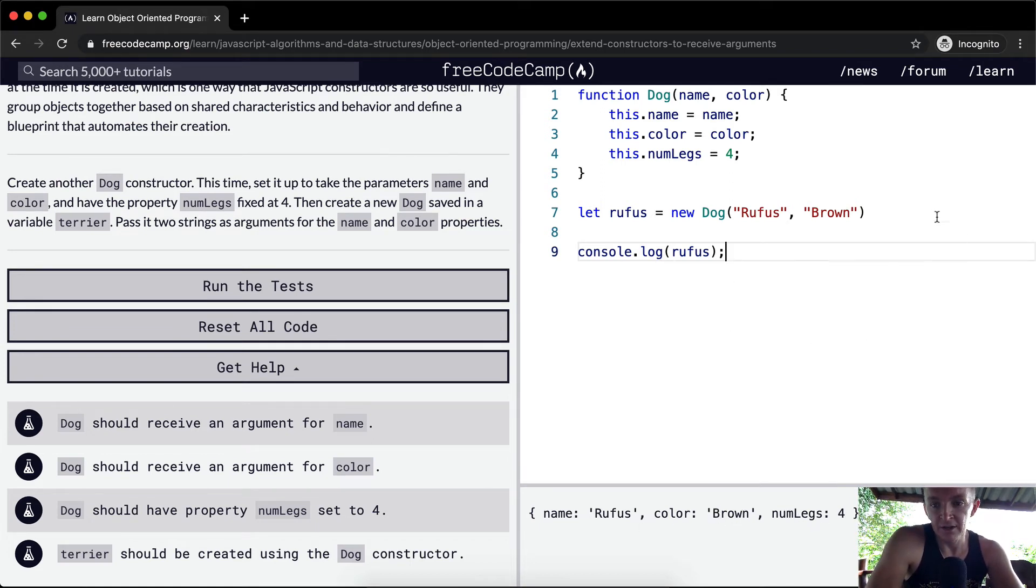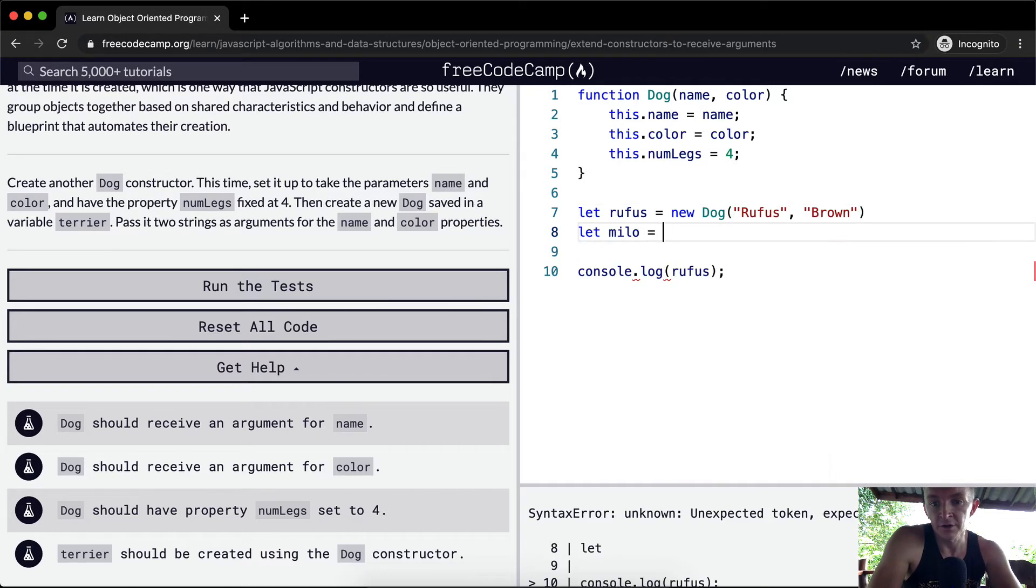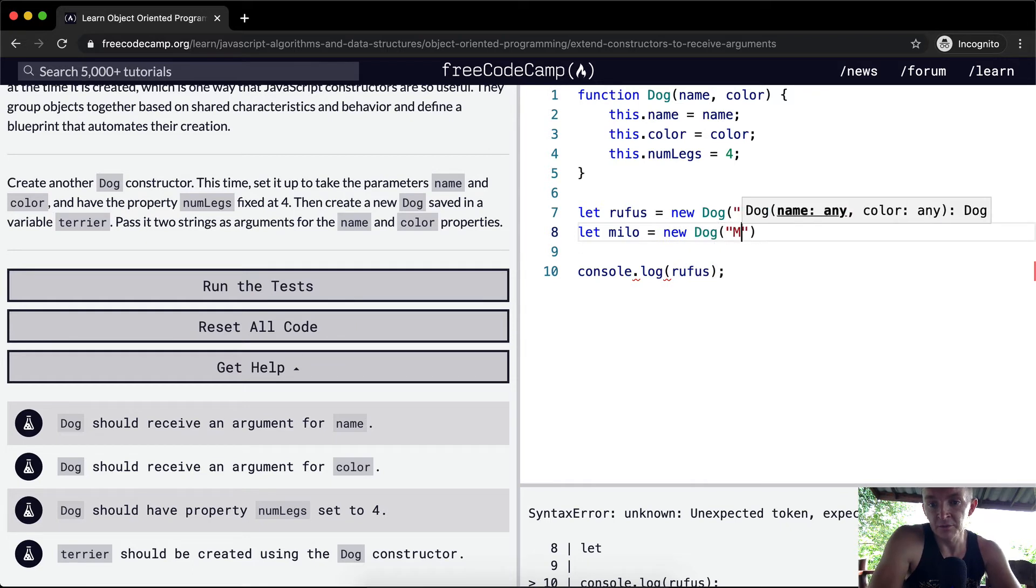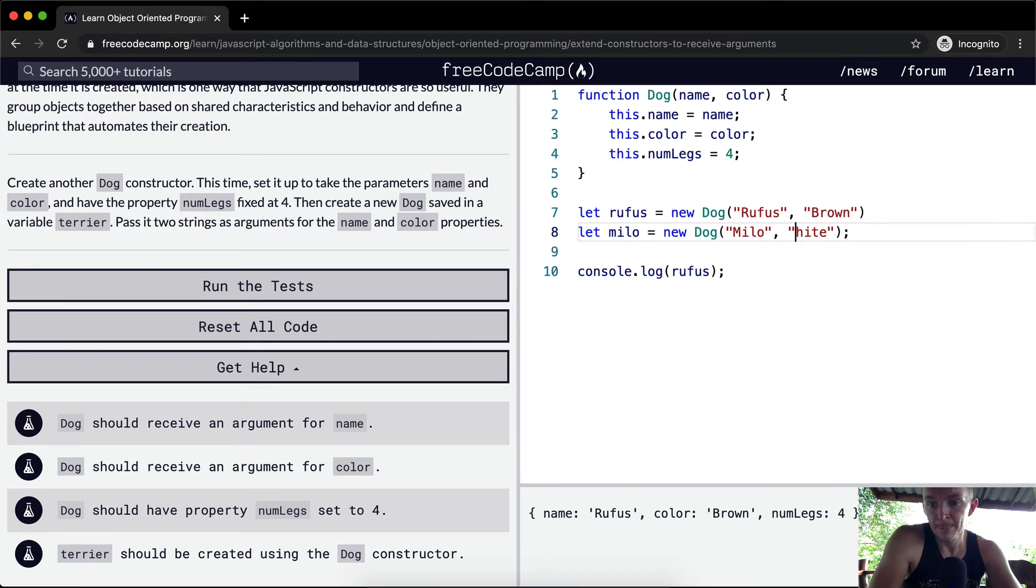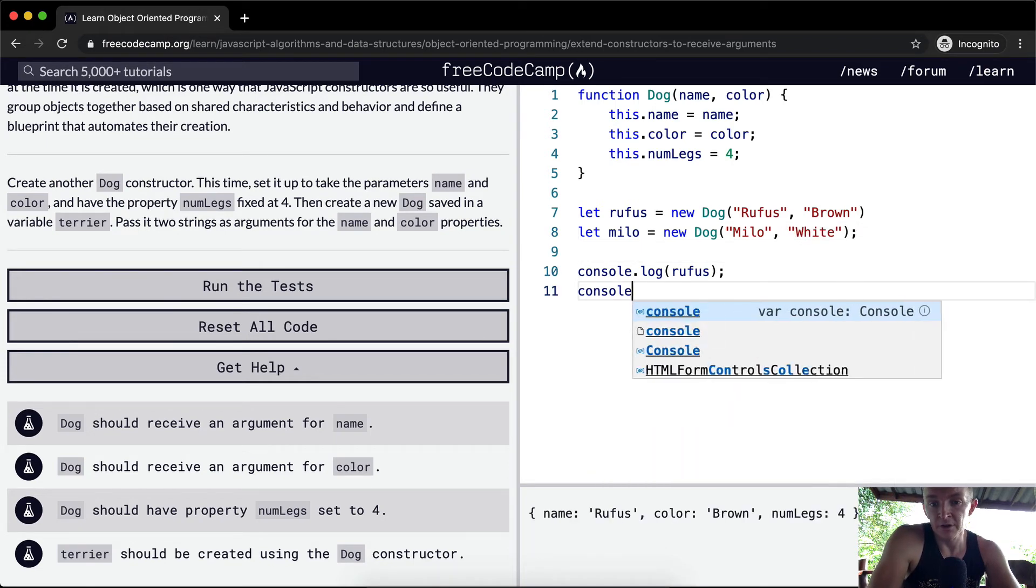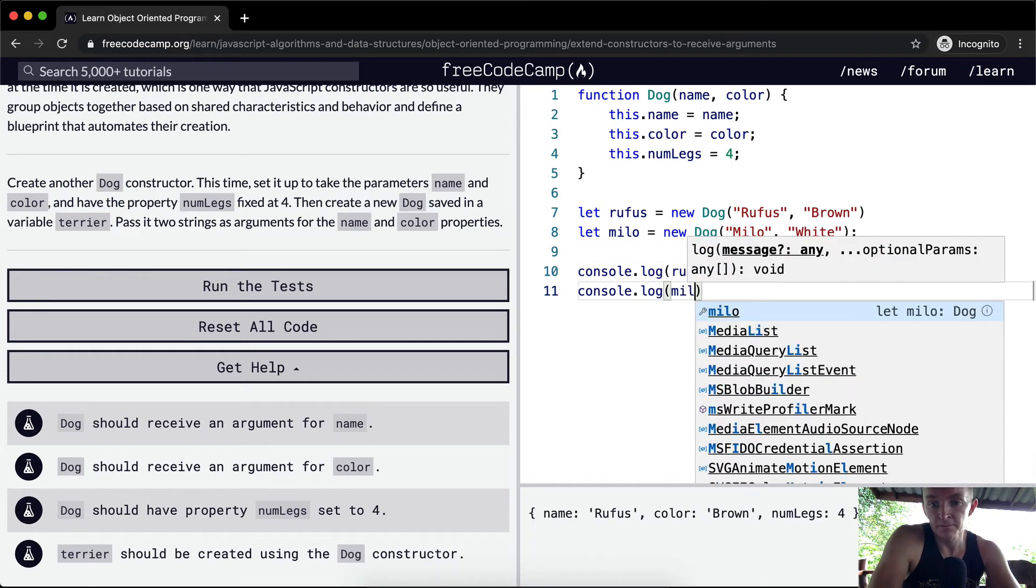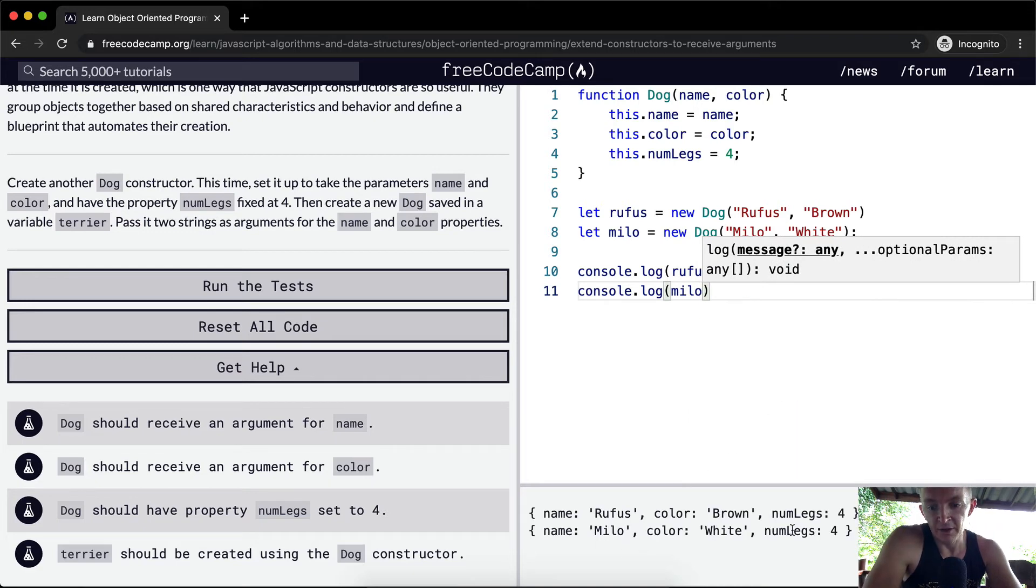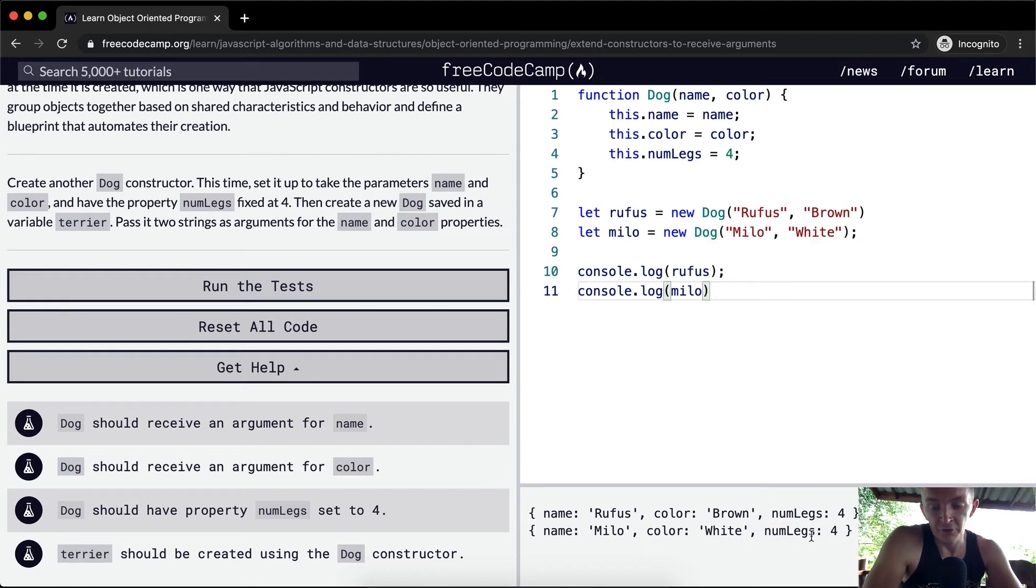Let Milo equal a new dog, his name is Milo, and his color is white. And if we were to console.log Milo, we're going to see that we've got a second dog where the color is white, but then the number of legs is set to four. So the four is set automatically. So you can already see why this is useful.